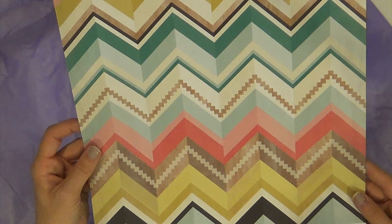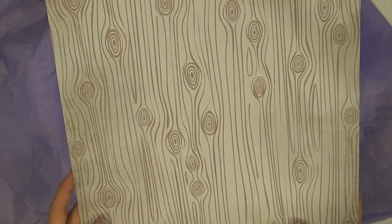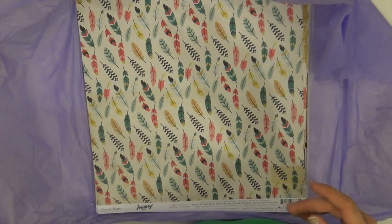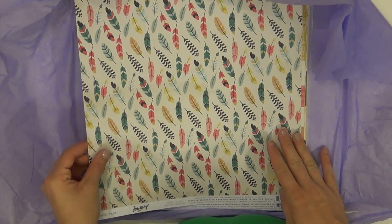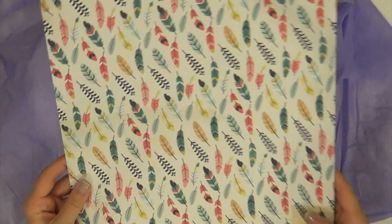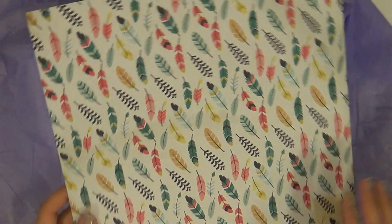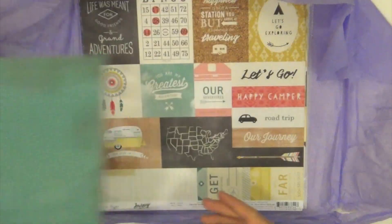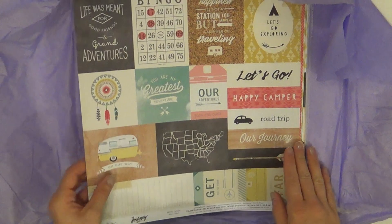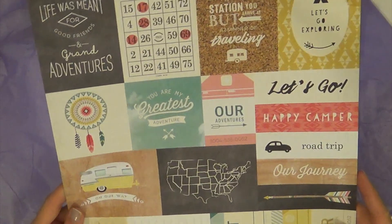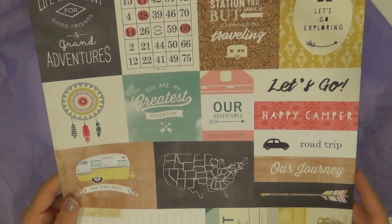This is Tribal. This is Free Spirit from the same Journey line. This is the Cut Apart, the Let's Go.